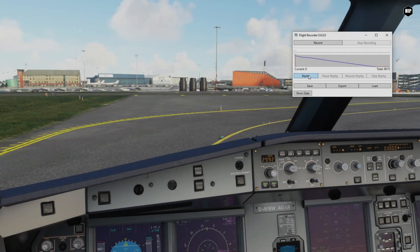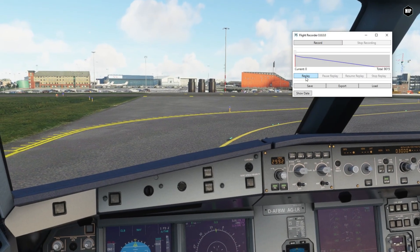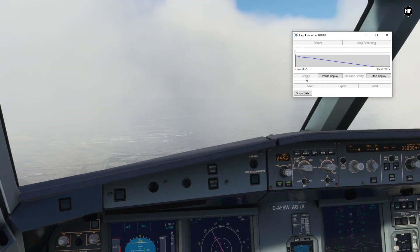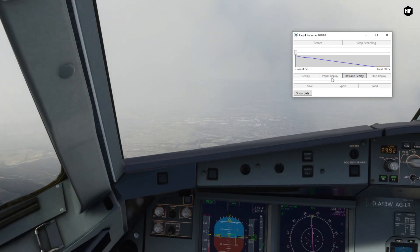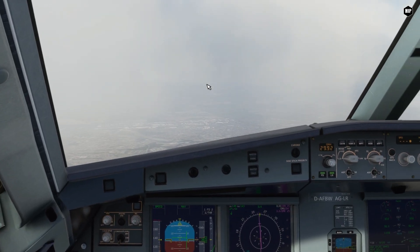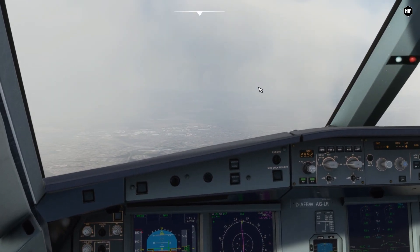Yes, you heard me right! You can get Flight Recorder on GitHub or on flightsim.to — links are in the video description.